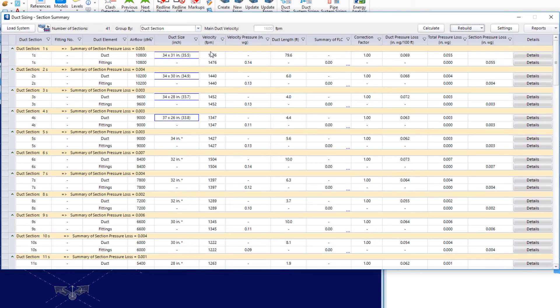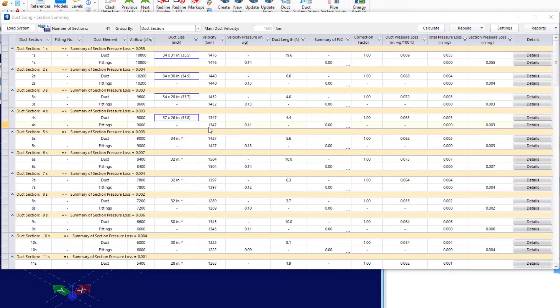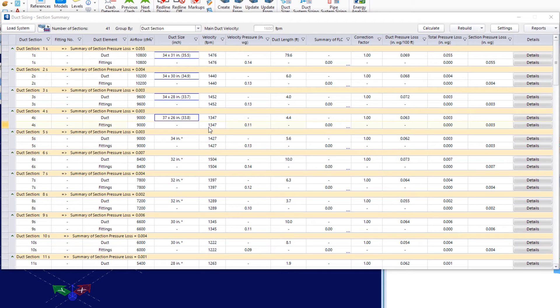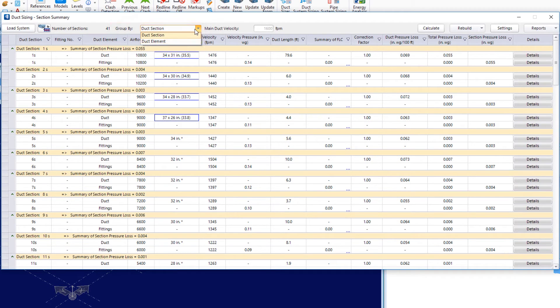So, now I see that I don't have any of those red indicators for those duct sections, whether it's for the duct size or the velocity. Now, the next thing I'll do is lock the values of duct sizes for the rectangular and round duct sizes to minimize the number of transition pieces before I promote the single line to 3D. Now, in the duct section summary, we have this group by option. So, we can look at it either by duct section or by duct element.